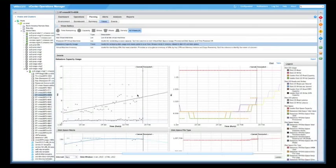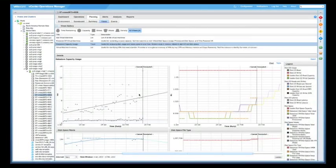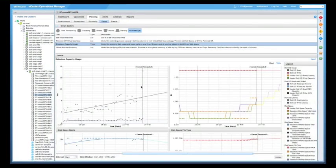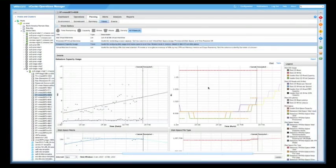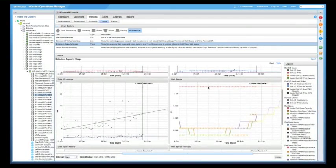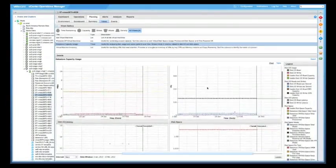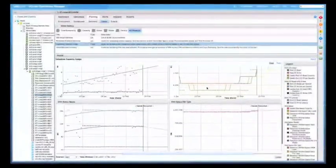It's really important to note that we now estimate the capacity for disk IO and disk space. So the what-if analysis, the modeling, hasn't changed. So how we now calculate capacity and time remaining now includes additional dimensions like disk IO, disk space, latency.